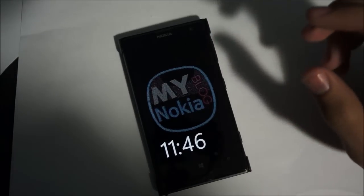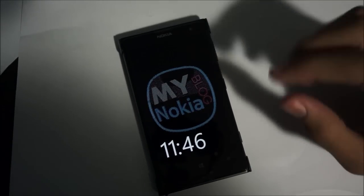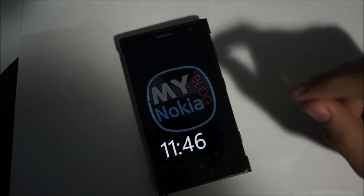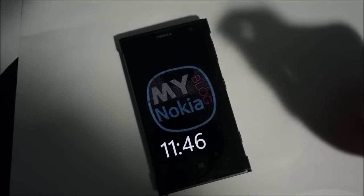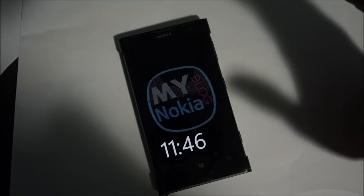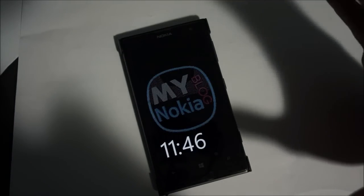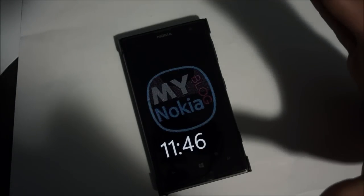Hey guys it's Aida here with ManiOKieBlog and this is just a quick video to show you how to get the GDR3 update or update 3 for Windows Phone 8 on your Windows Phone 8 device.